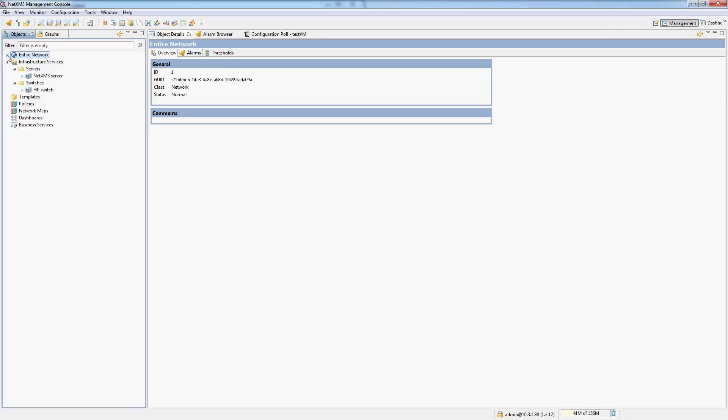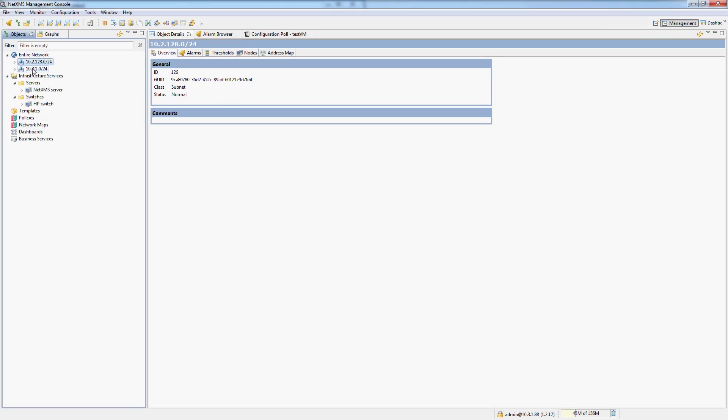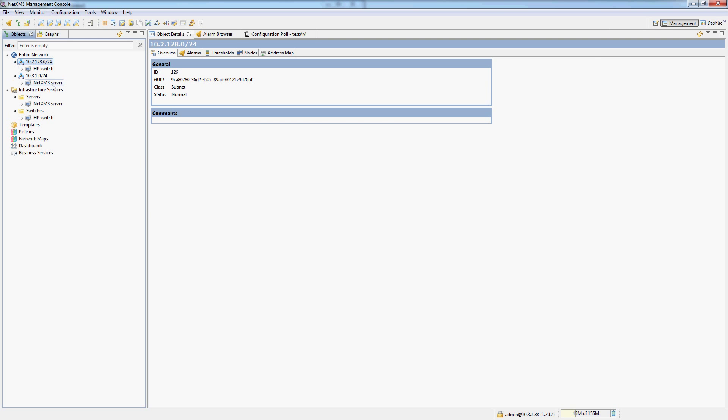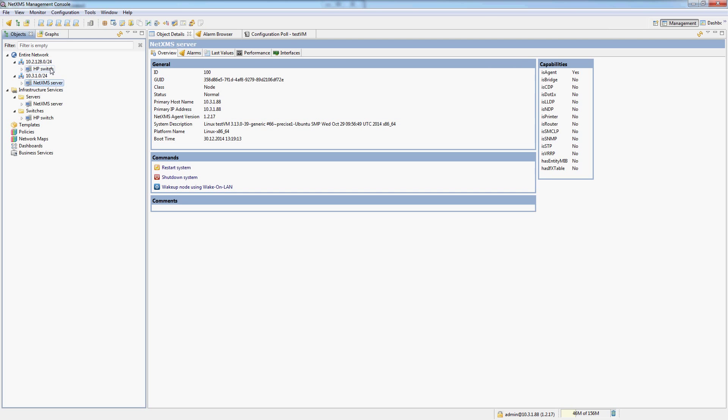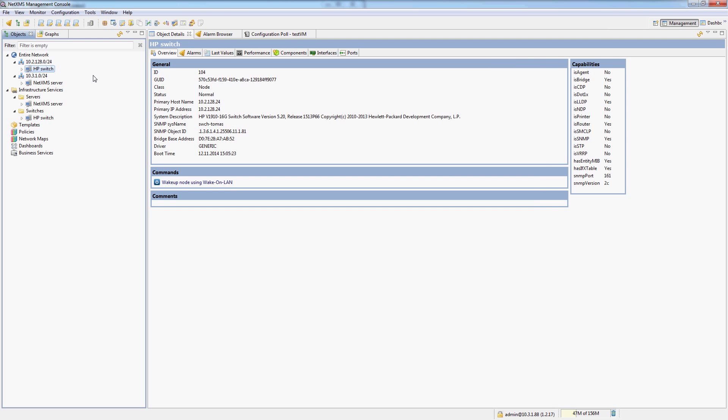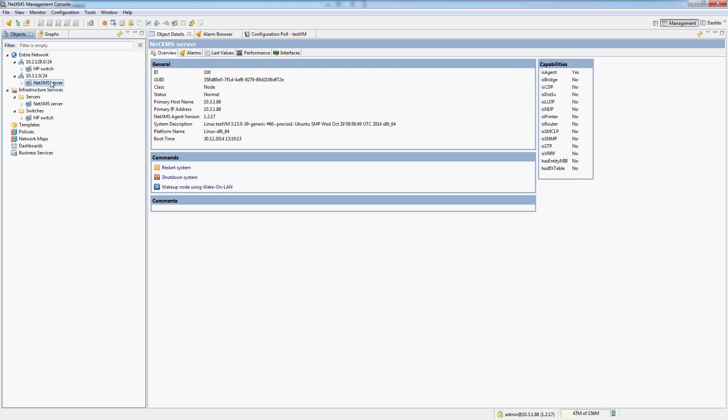Then there is the entire network. And the entire network will actually add all of your subnets which have been found when discovering new nodes that you've added into NetXMS. So you can see I have two slash 24 subnets here. NetXMS server is in one, the HP switch is another.